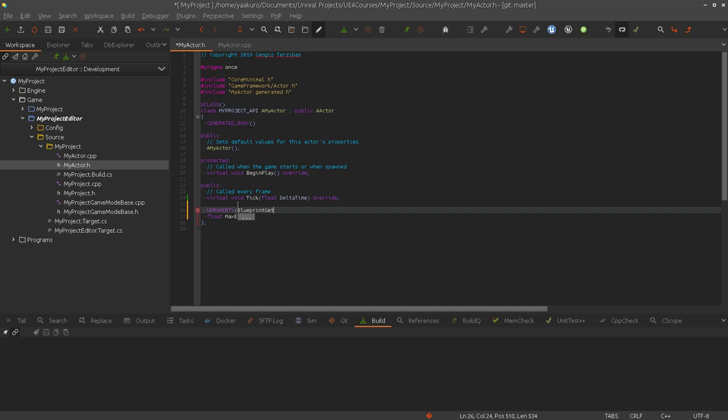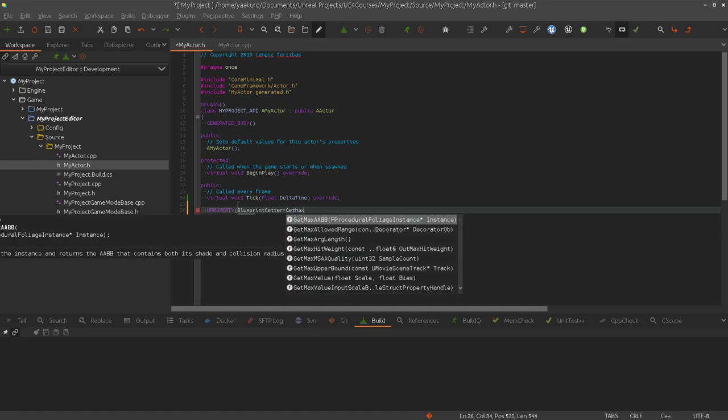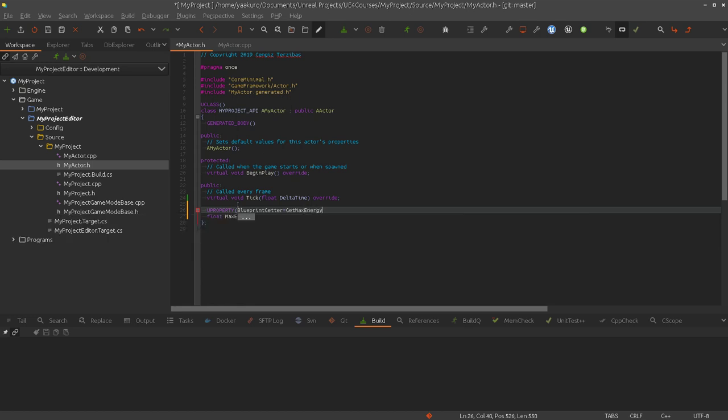Blueprint getter. After that we have to specify the function name we're going to use. I'll make my life easy with finding a name and just call it get max energy. You can use whatever name you want. So it doesn't have to match to the property's name.